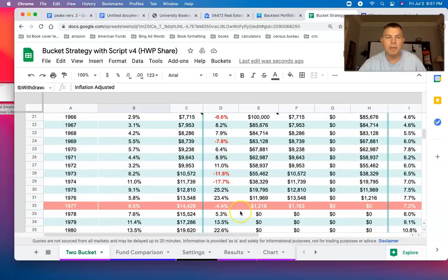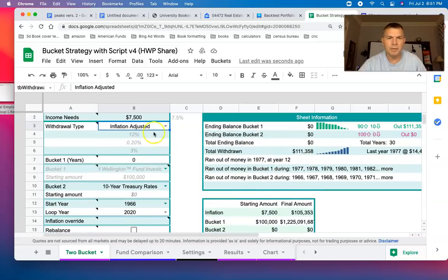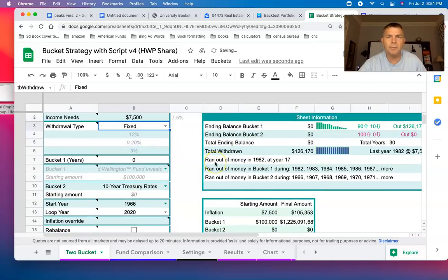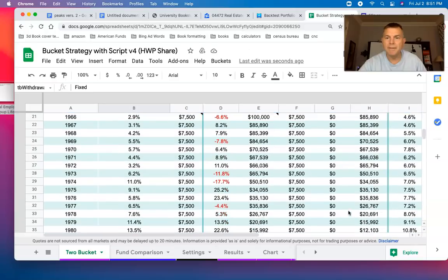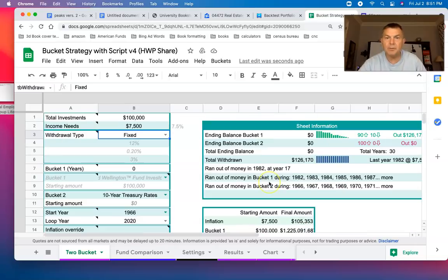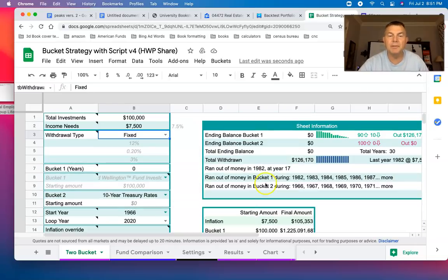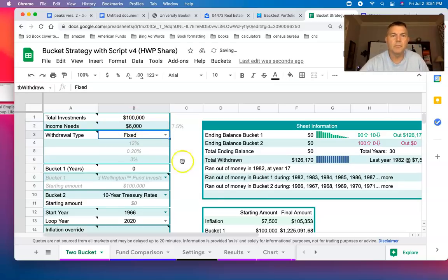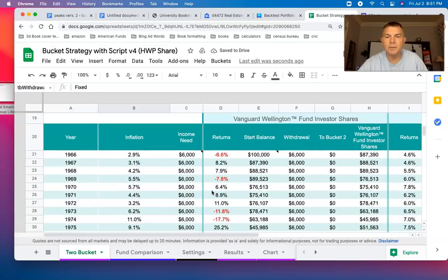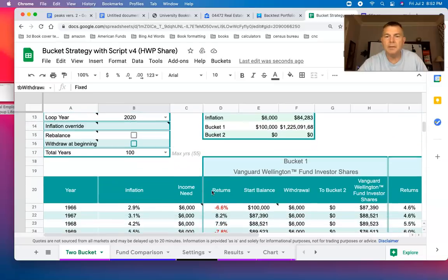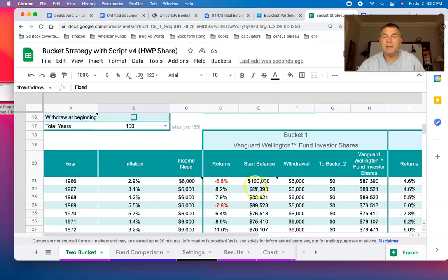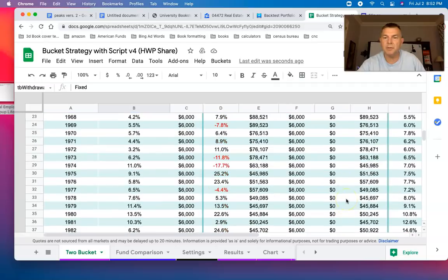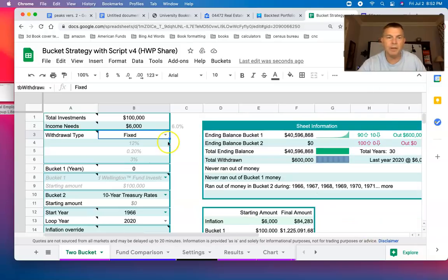You still run out of money in 1982. So that lasted 16 years right there. Let's do $6,000. Look at that. $6,000 did just fine. Wellington, you can see we're taking $6,000 a year without adjusting for inflation. By the time 1994 rolls around, we're at $88,000. So yeah, we're fine.